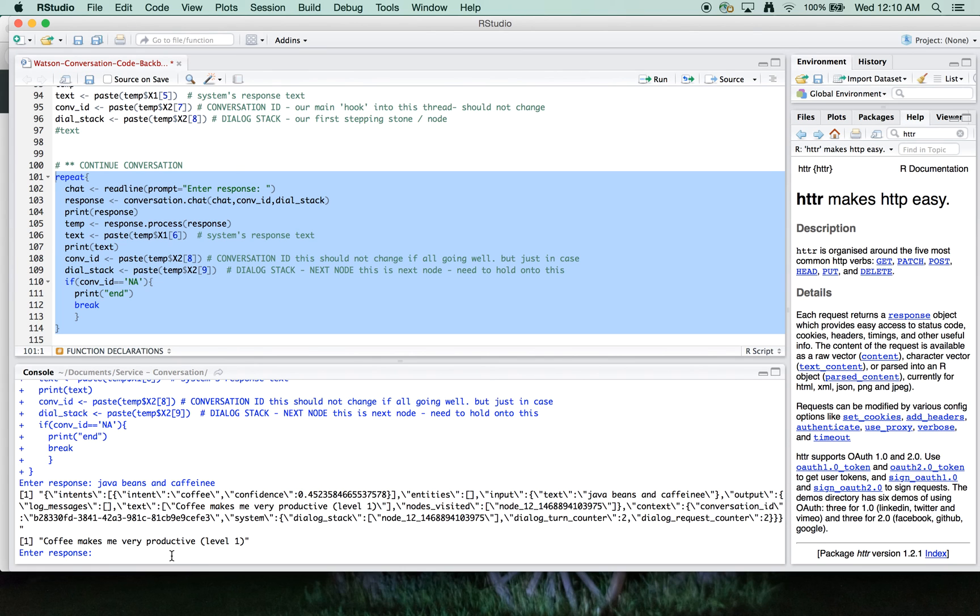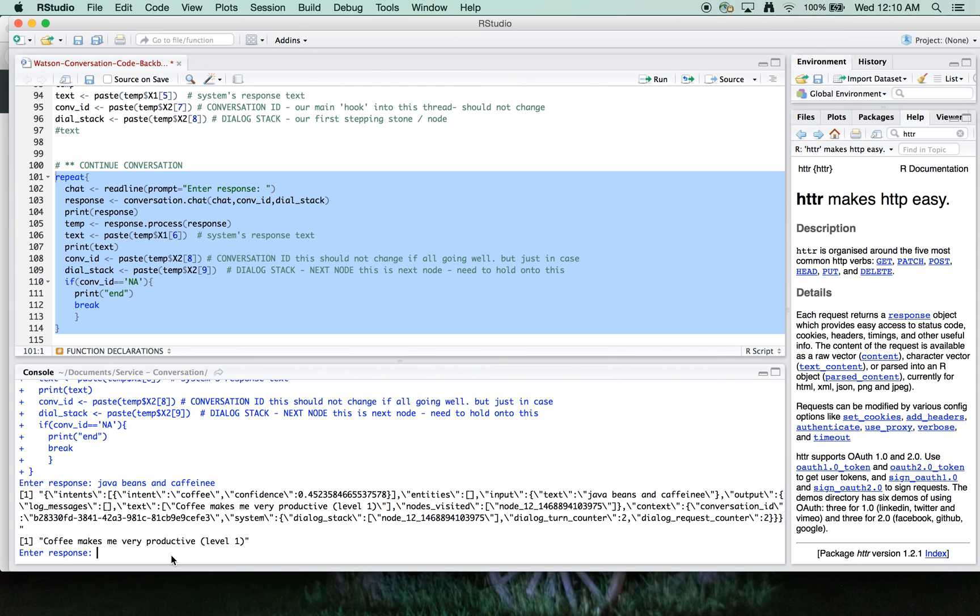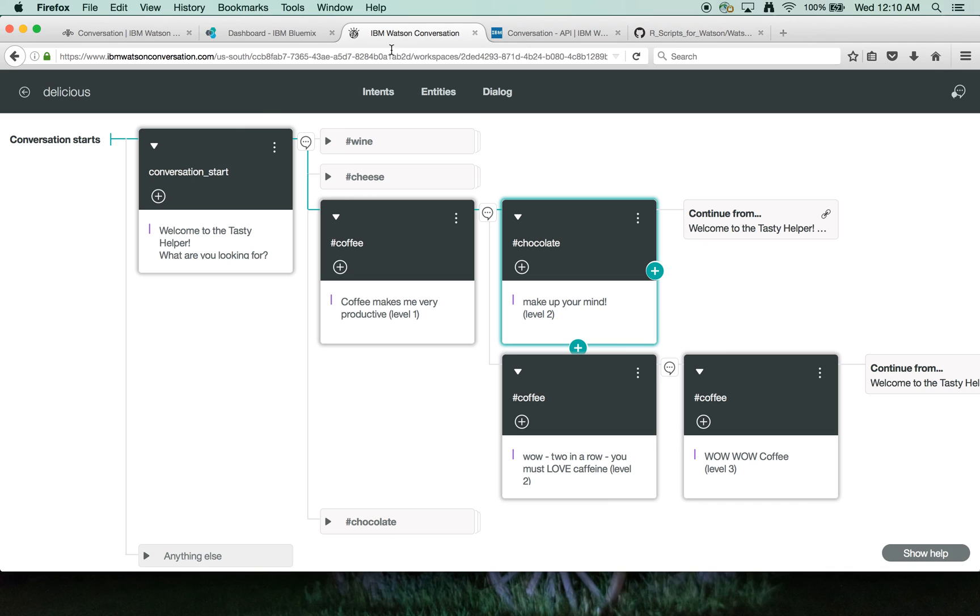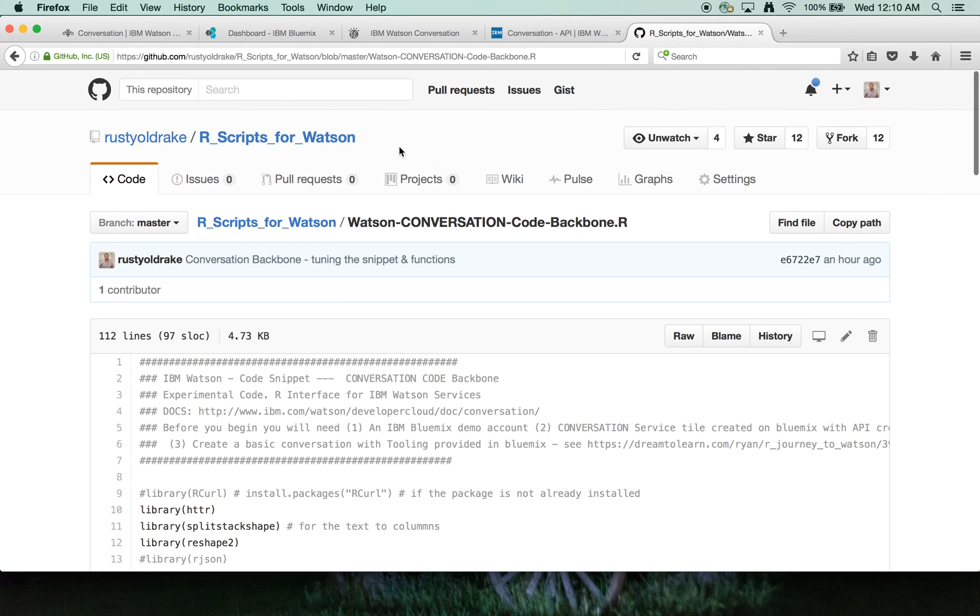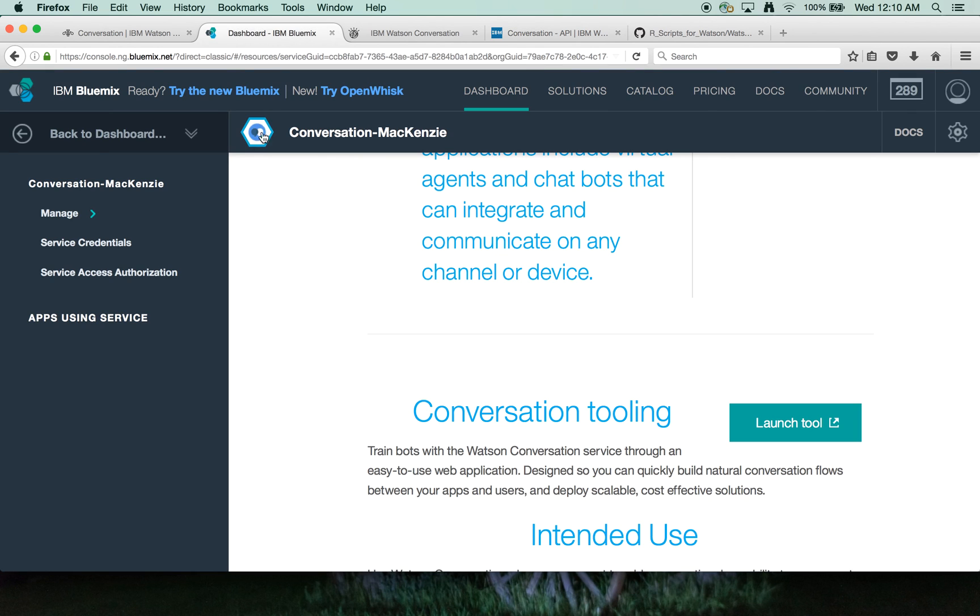So that should do it for the demo. The code is here under Rusty Old Rake R scripts for Watson. Documentation is here. You can get and invoke the service by signing up for Bluemix.